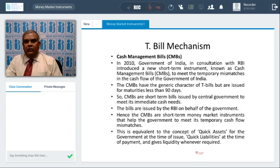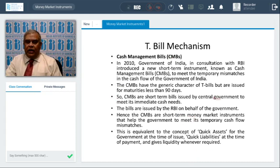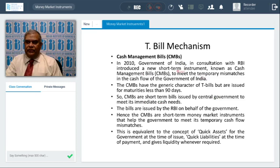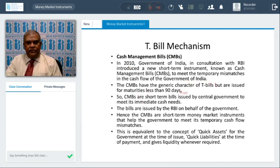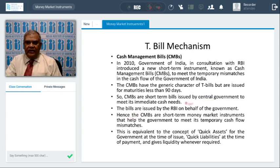One more feature of Treasury bills is Cash Management Bills (CMBs). These were introduced by the Government of India in 2010, because the government, like any other entity, also has liquidity needs to meet emergent commitments. The government asks RBI to issue cash management bills. Their main feature is that they are T-bills, but issued for maturities less than 90 days. CMBs are short-term bills issued by the central government to meet its immediate cash needs, and RBI manages this as the government's banker.